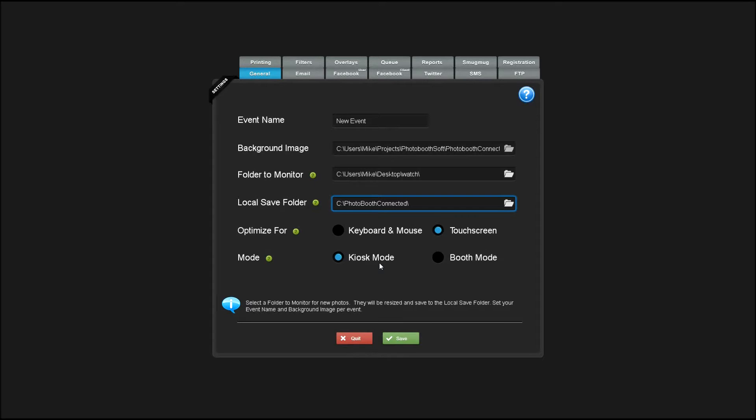Kiosk mode is meant to run Photobooth Connected as a separate upload and print station. Booth mode is meant to be run right at the booth as a plugin of sorts for existing Photobooth software, like Breeze, Sparkbooth, or Photobooth, anything that you'd like to add some extra social networking features to.